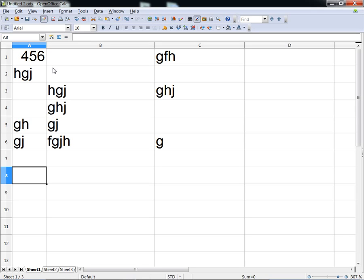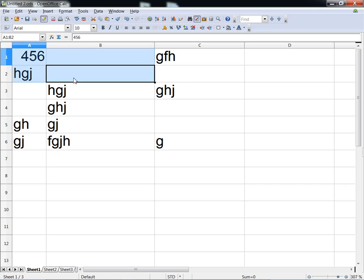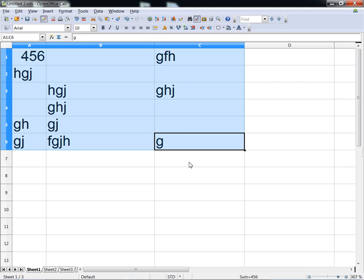If you want to calculate the number of empty cells in a table, you can use the COUNTBLANK function. So we've got this table, this range of data, and we want to know how many empty cells we've got.